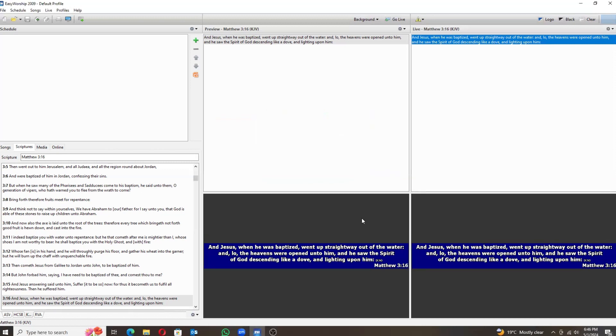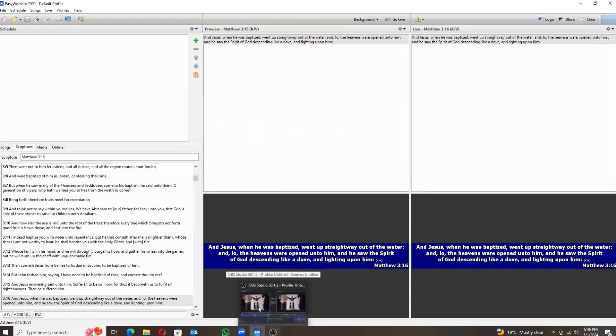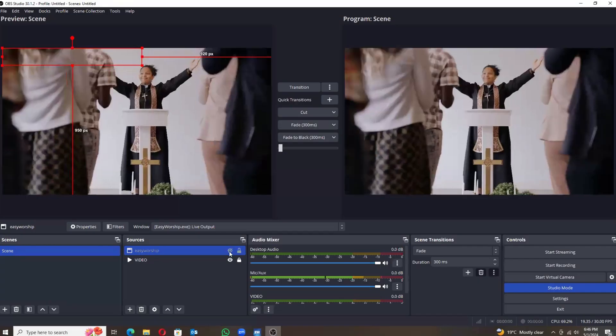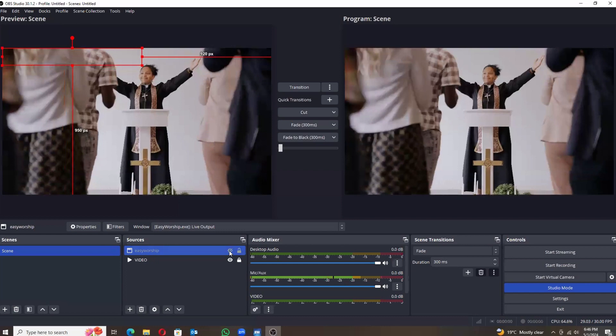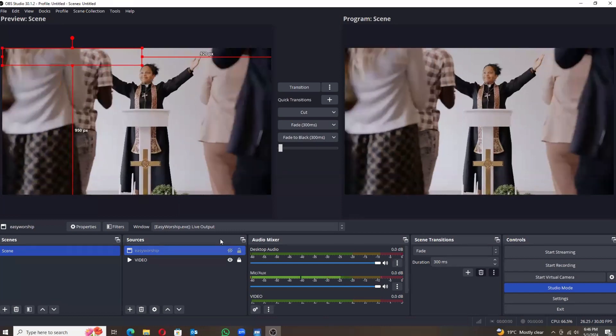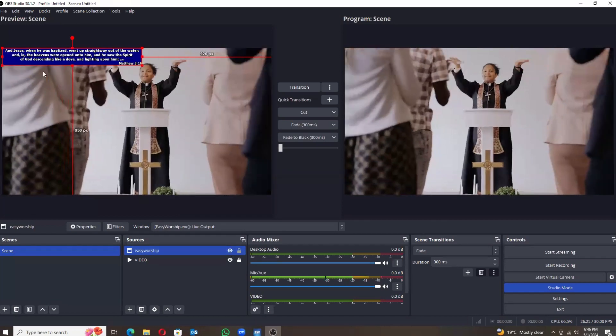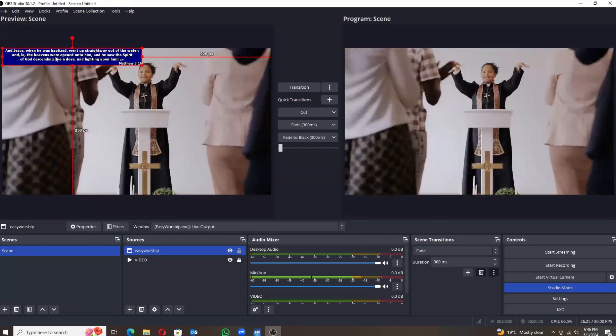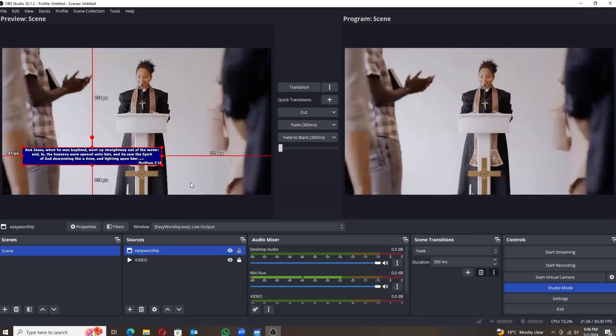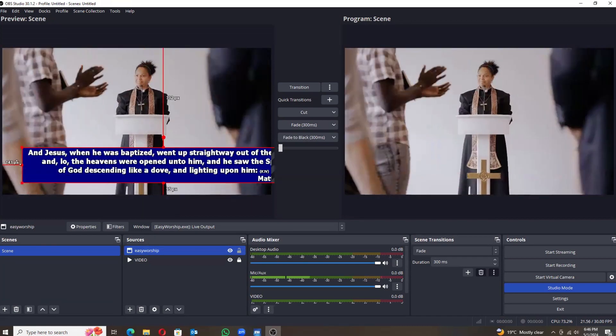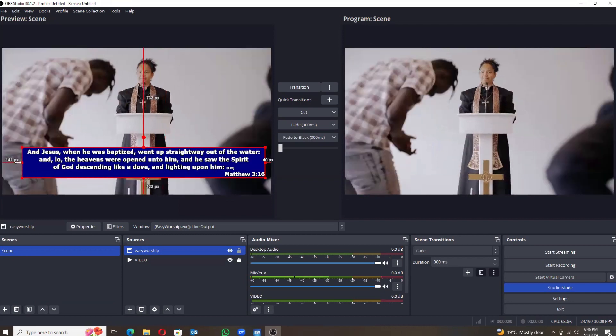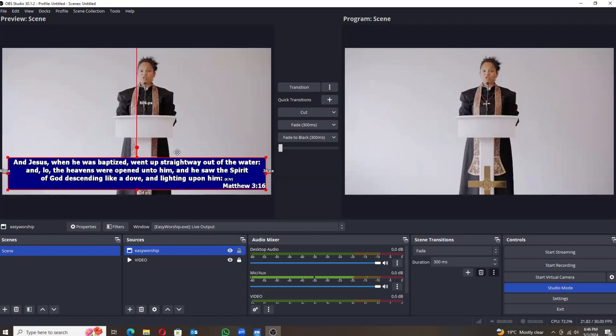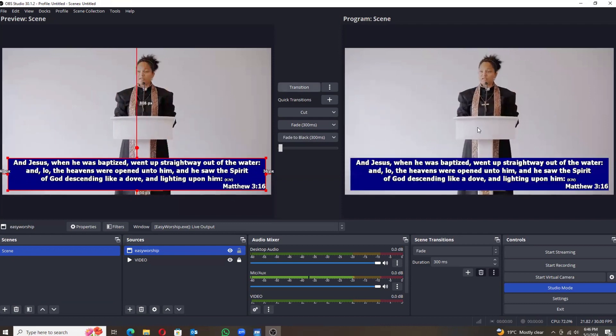So now the height has been changed. Let me go back to my Easy Worship. Mind you, I just had switched it off, so here it is. Okay, there it comes. I'll just drag it and change the size, adjust it a bit, and put it where I want it to be. So now my scripture is coming as a lower third.